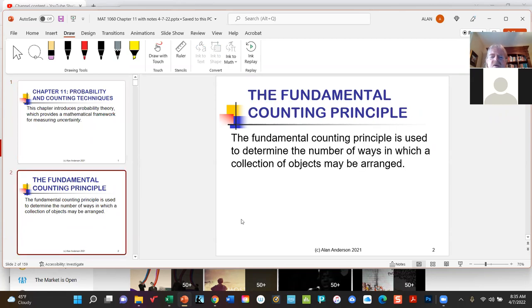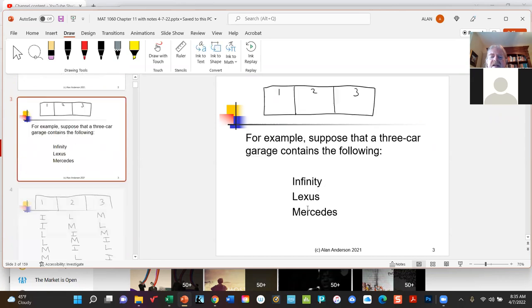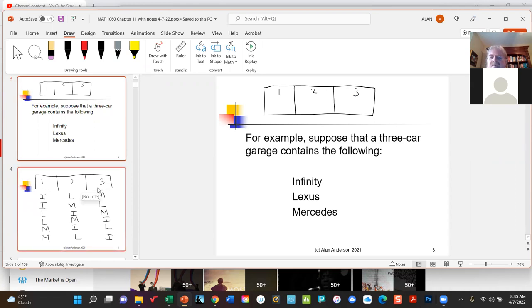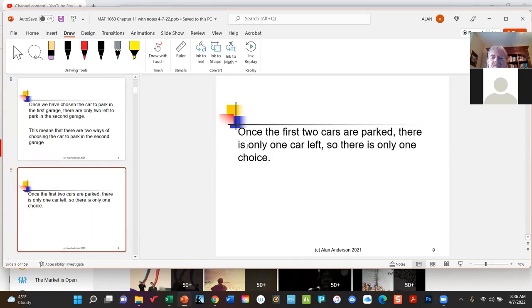We started out by reviewing the so-called fundamental counting principle, which is where we discuss how many different ways objects can be arranged. An arrangement means we take a collection of objects — like three cars — and figure out how many different ways they can be parked in a three-car garage, in other words how many ways they can be arranged from left to right. It turned out there were six ways to park the three cars, and each of these is called an arrangement. Rather than writing them all out, it would be nice to have a formula — and fortunately such a thing exists: the mathematical operator factorial.